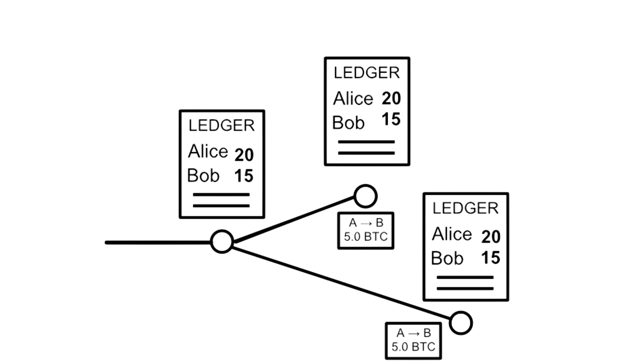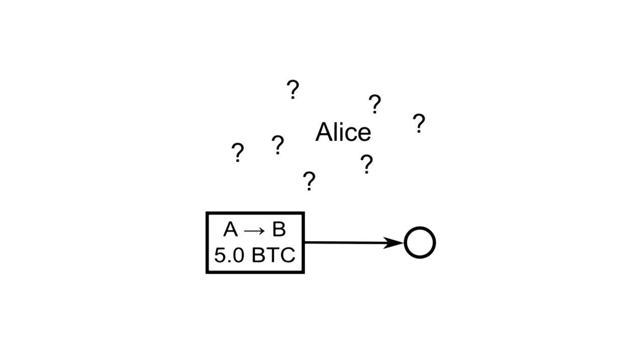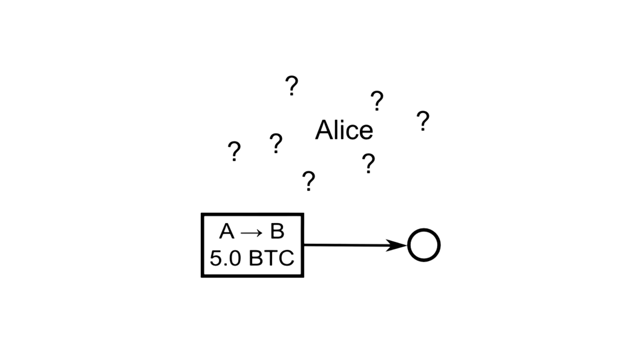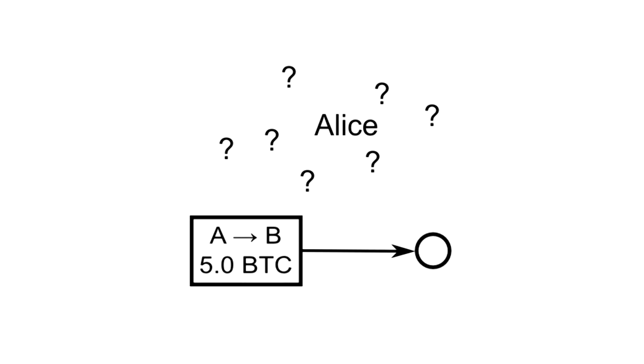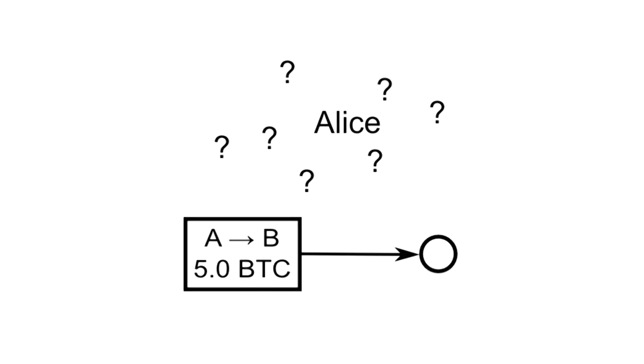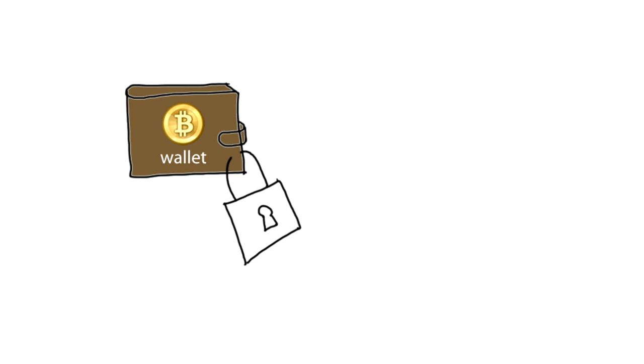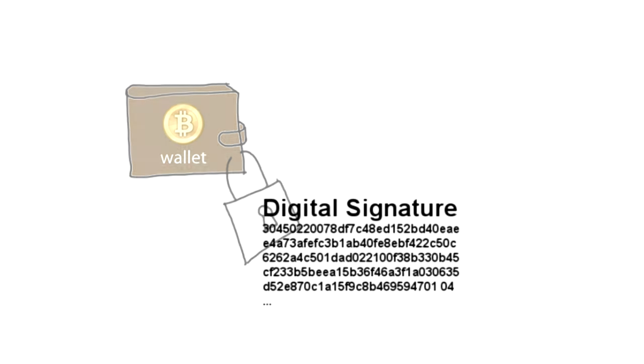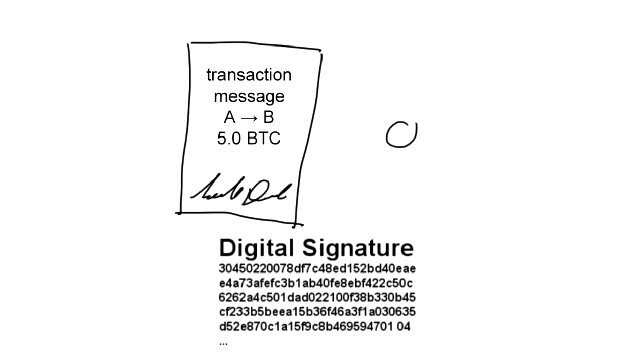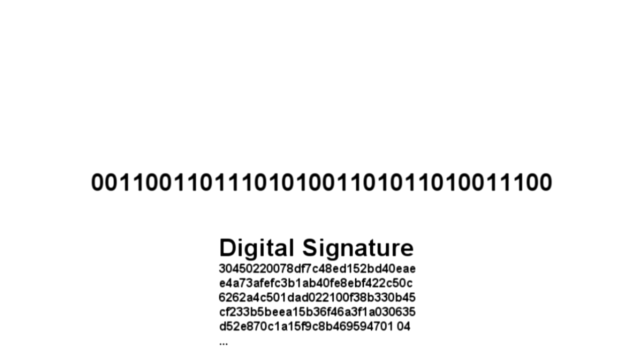But how can nodes be sure that the request is authentic, that only the rightful owner has sent the message? Bitcoin rules require a kind of password to unlock and spend funds, and this password is what's called a digital signature. Like a real handwritten signature, it proves the authenticity of a message, but it does so through a mathematical algorithm that prevents copying or forgery in the digital realm.